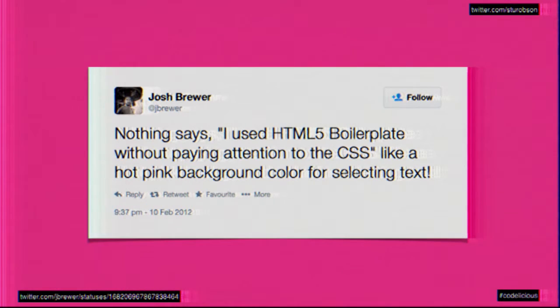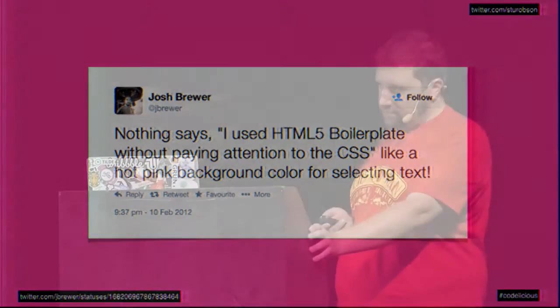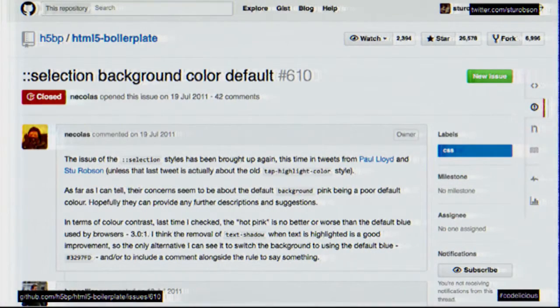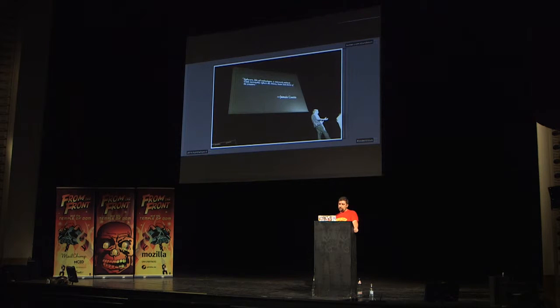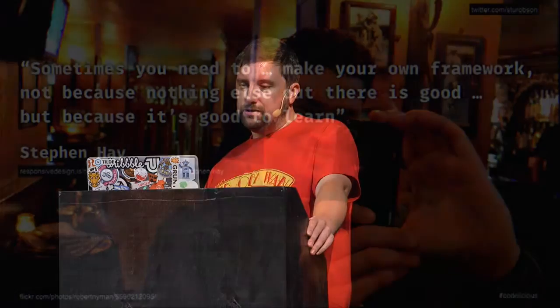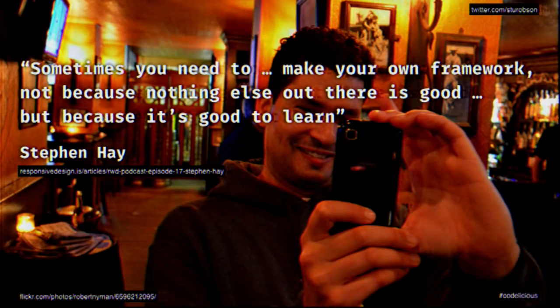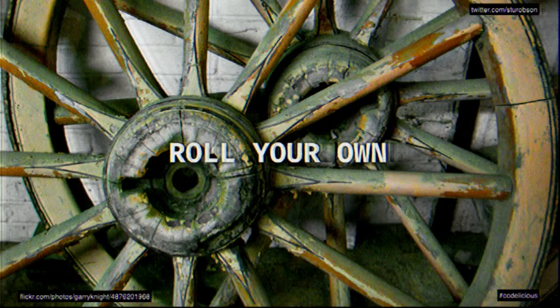Going back to HTML5 Boilerplate, back in 2012, Josh Brewer wrote on Twitter: "Nothing says I used HTML5 Boilerplate without paying attention to the CSS like the hot pink background color for selecting text." I got annoyed with this in 2011, as did Paul Robert Lloyd, so we started an issue — well, Nicholas started an issue for us. That was probably the time I decided I shouldn't be using someone else's boilerplate and should just rip it apart and write my own. As Jeremy pointed out, building a boilerplate is political and reflects the choices, biases, and desires of the creators — so it probably doesn't reflect what you want. Stephen Hay said on a podcast: "Sometimes you need to make your own framework, not because nothing else out there is good, but because it's good to learn as well." So I believe we should be rolling our own.